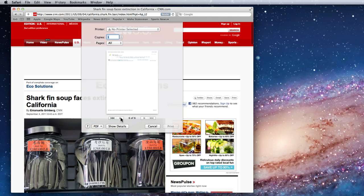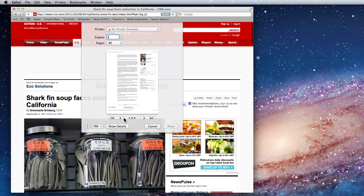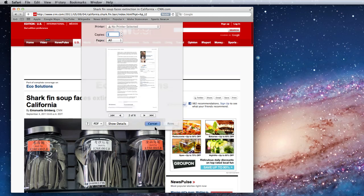So using the Reader button to read or print an article with less clutter around it can be very useful.